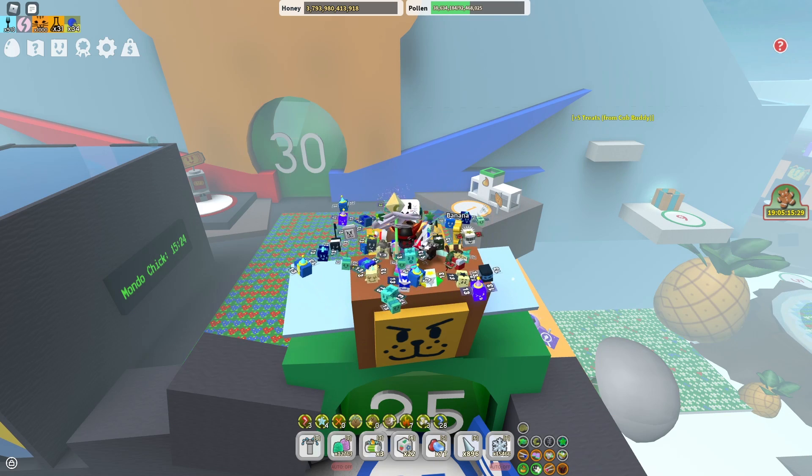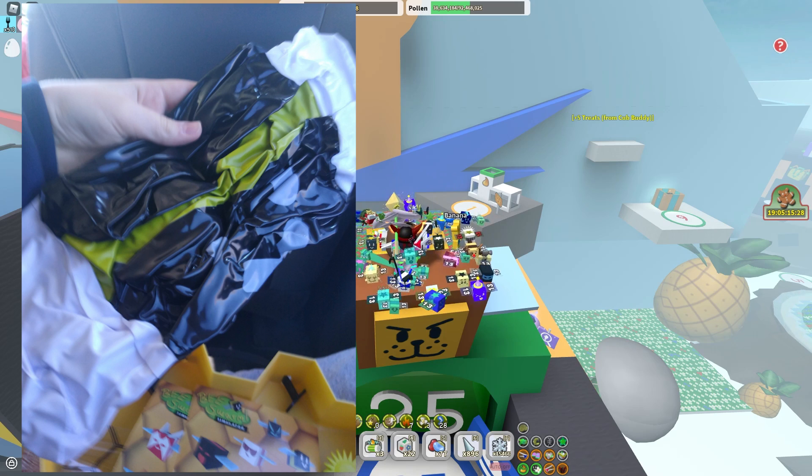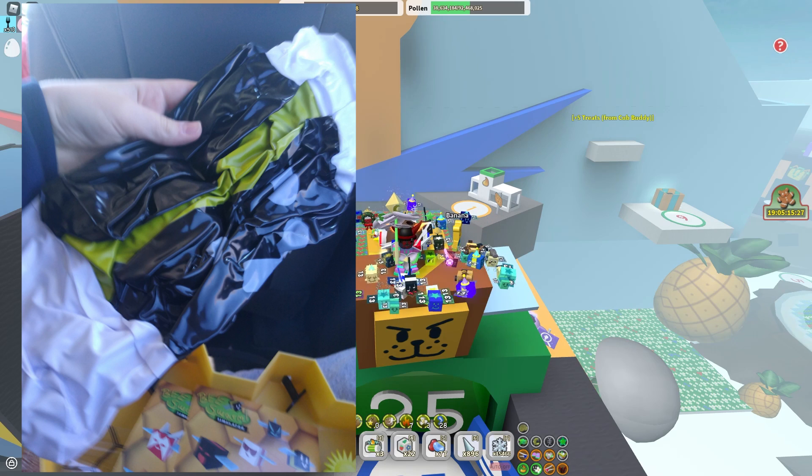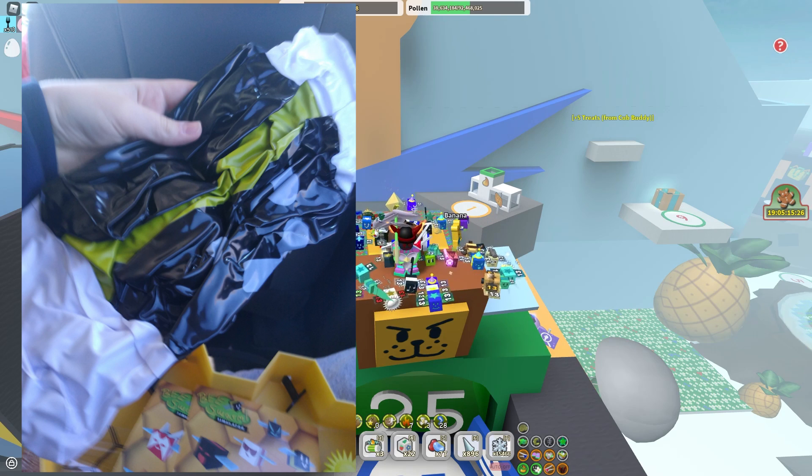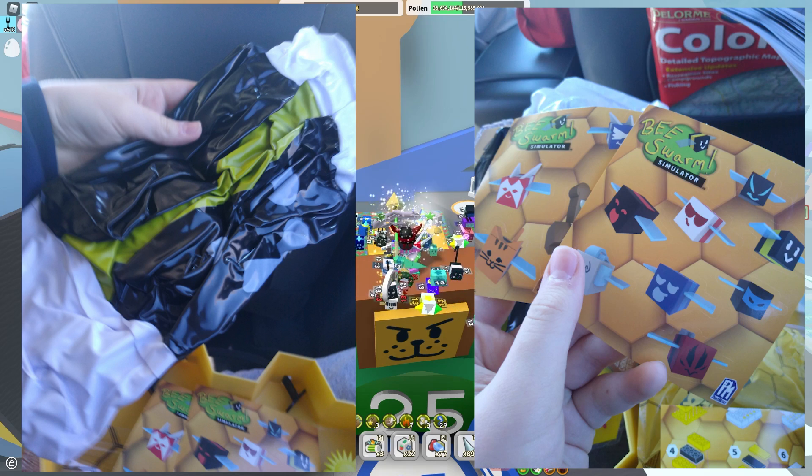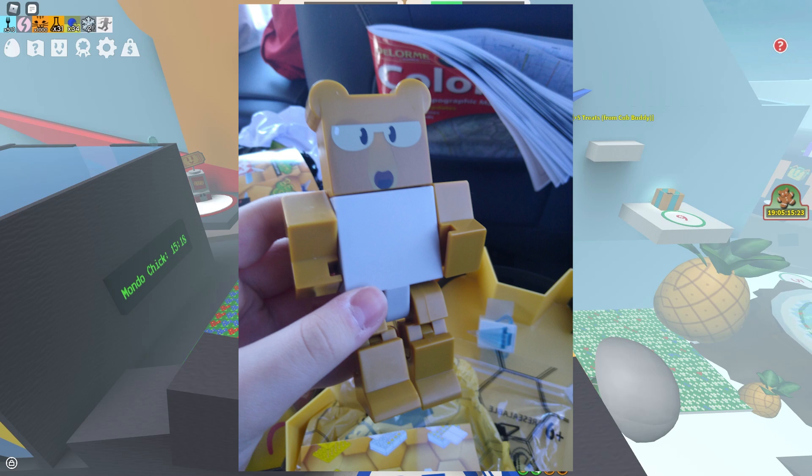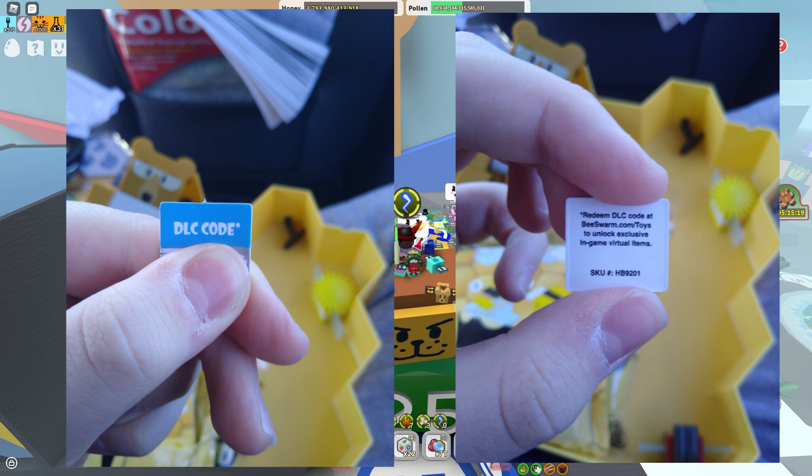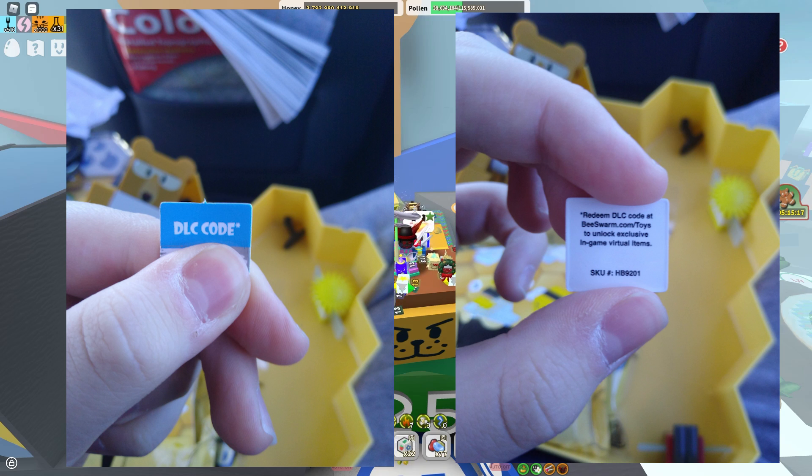So first we have here is the inflatable basic bee with inflate. Then we have some stickers. Then a pretty large science bear figure. A DLC code. Interesting.